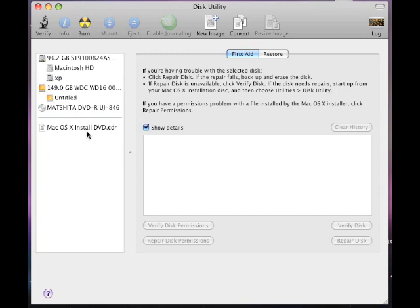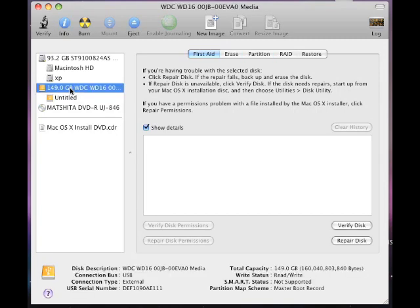Once you do that, it'll say Mac OS X install DVD dot CDR. So at this time, what we need to do next is we need to create the partitions on our USB drive. The drive is right here. So let's get started doing that.